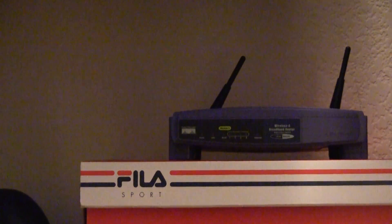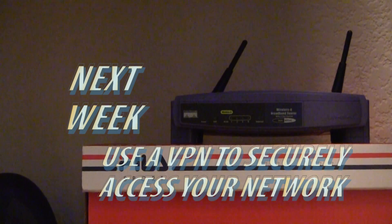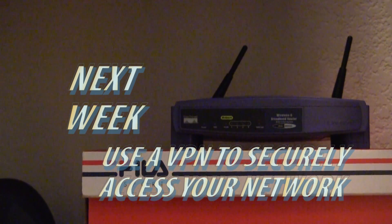Next week, I'll show you how to securely access your home network from anywhere you have an internet connection by using a VPN.